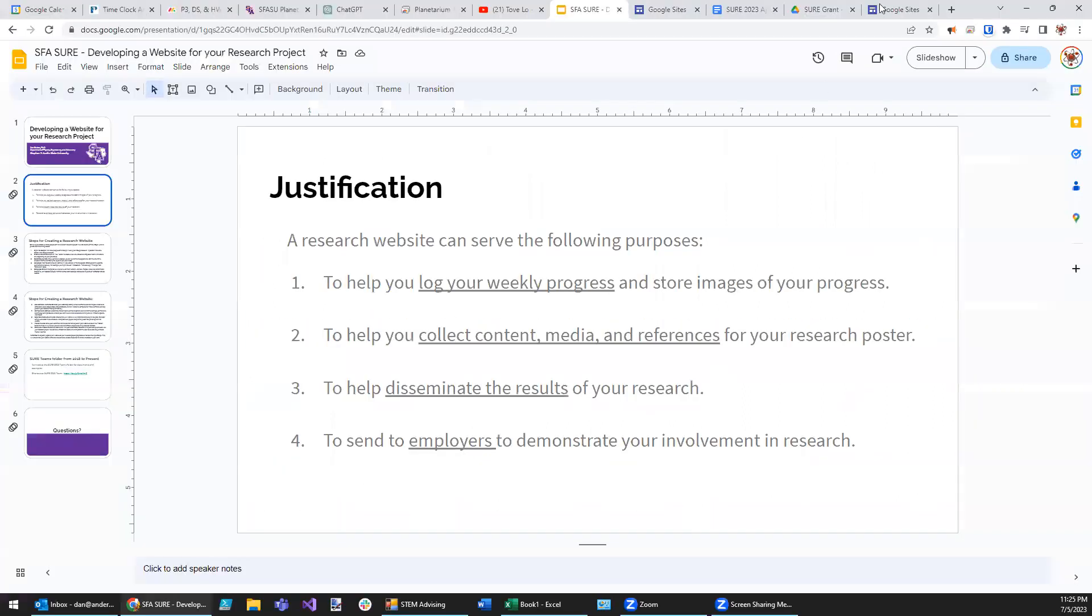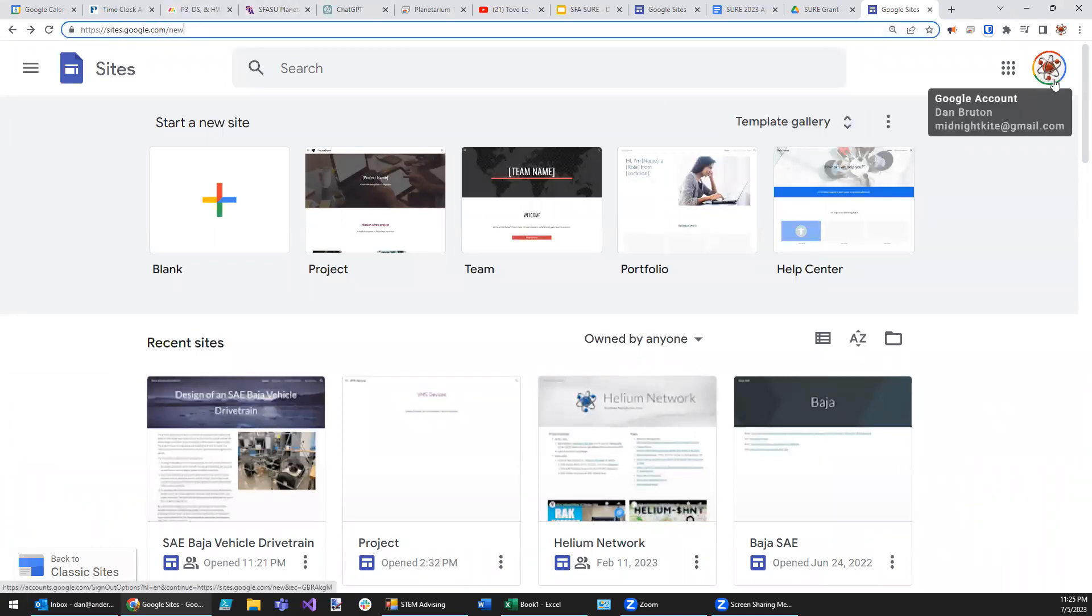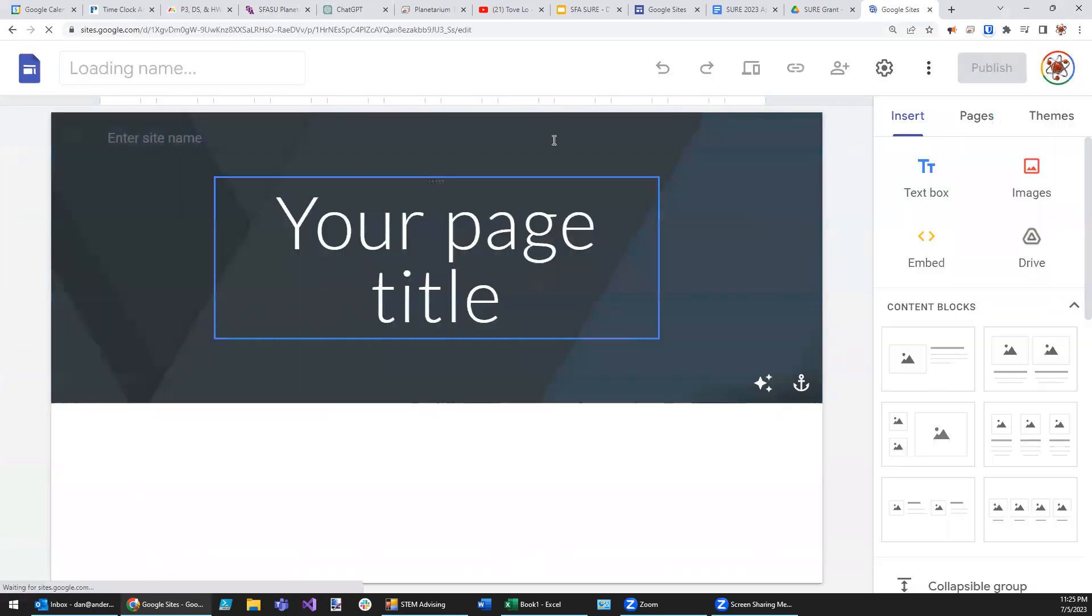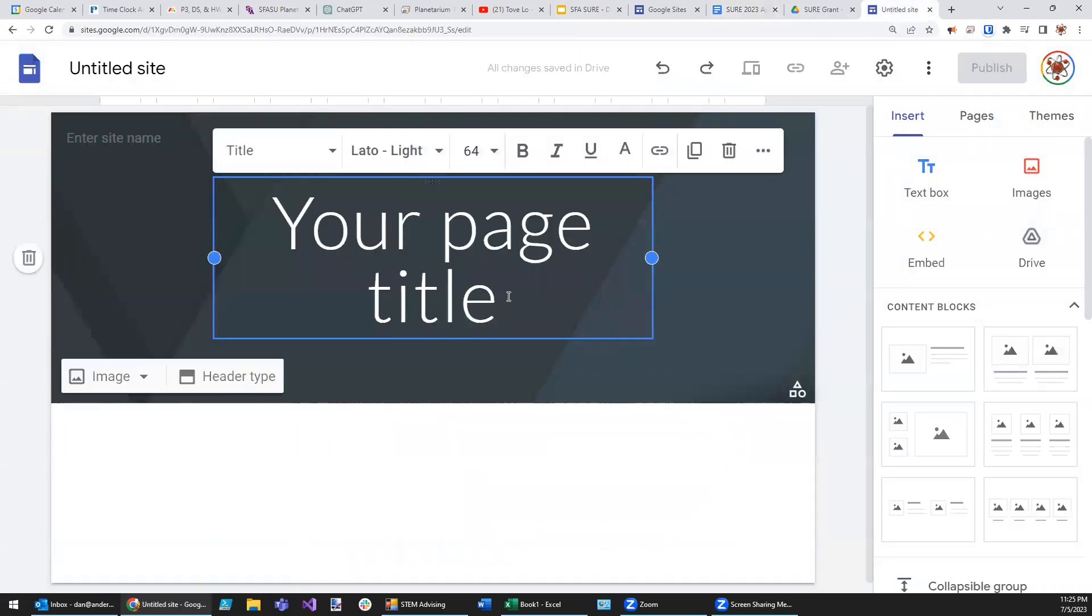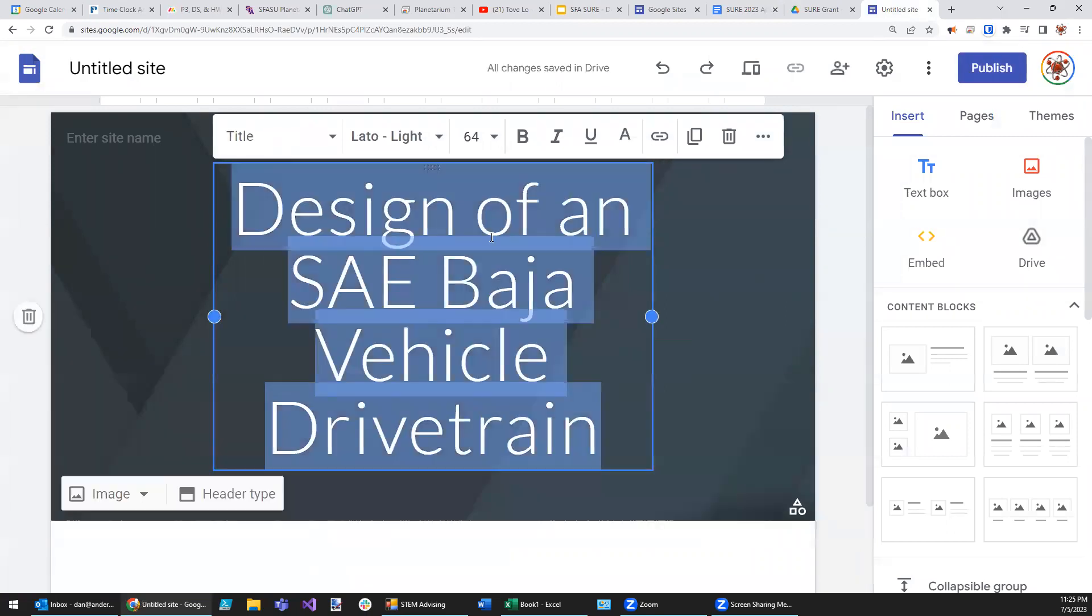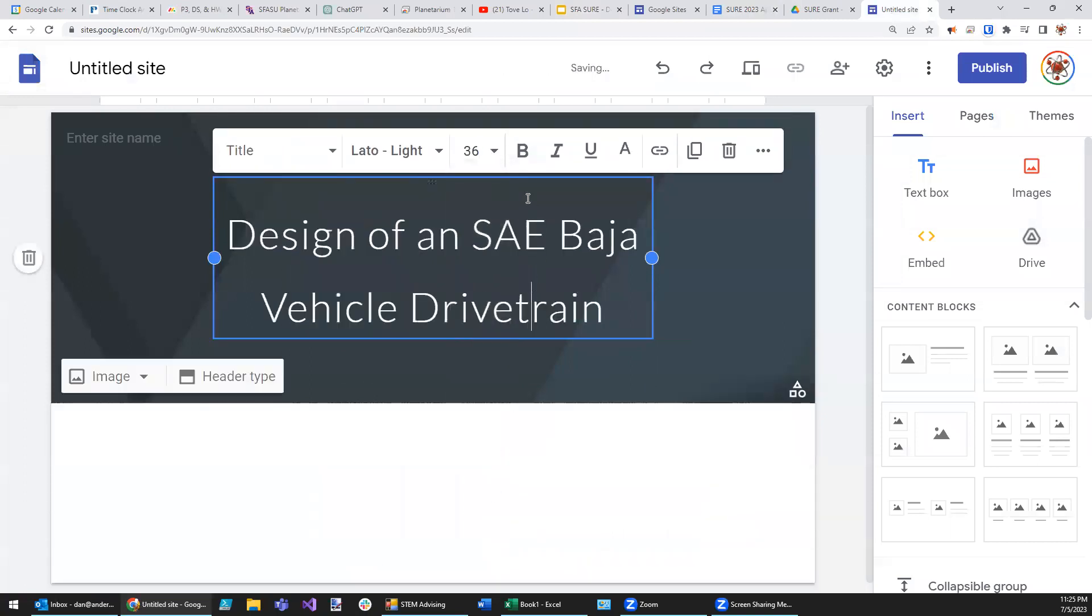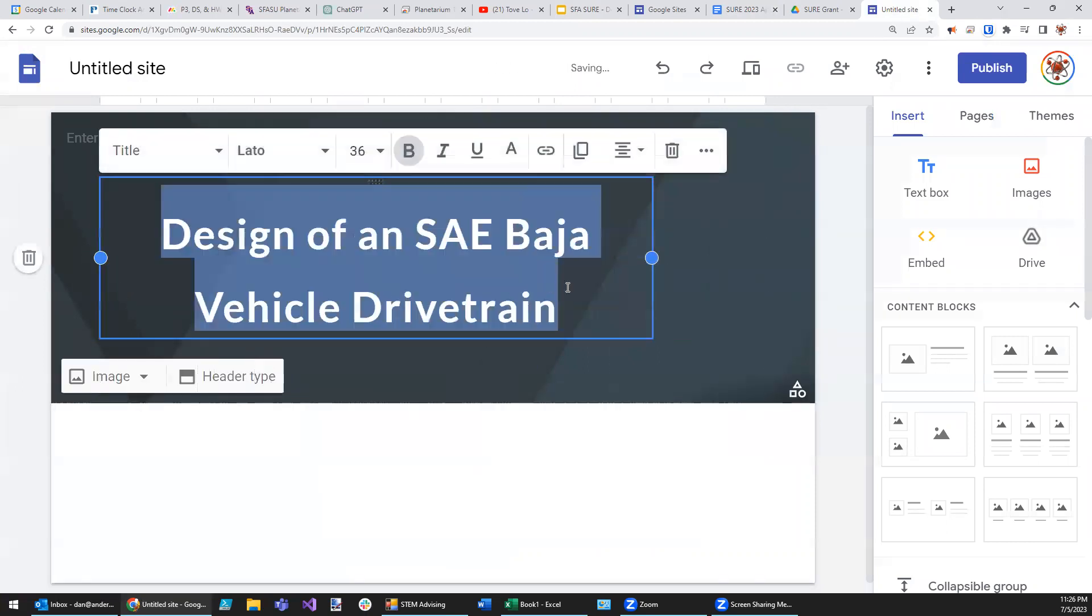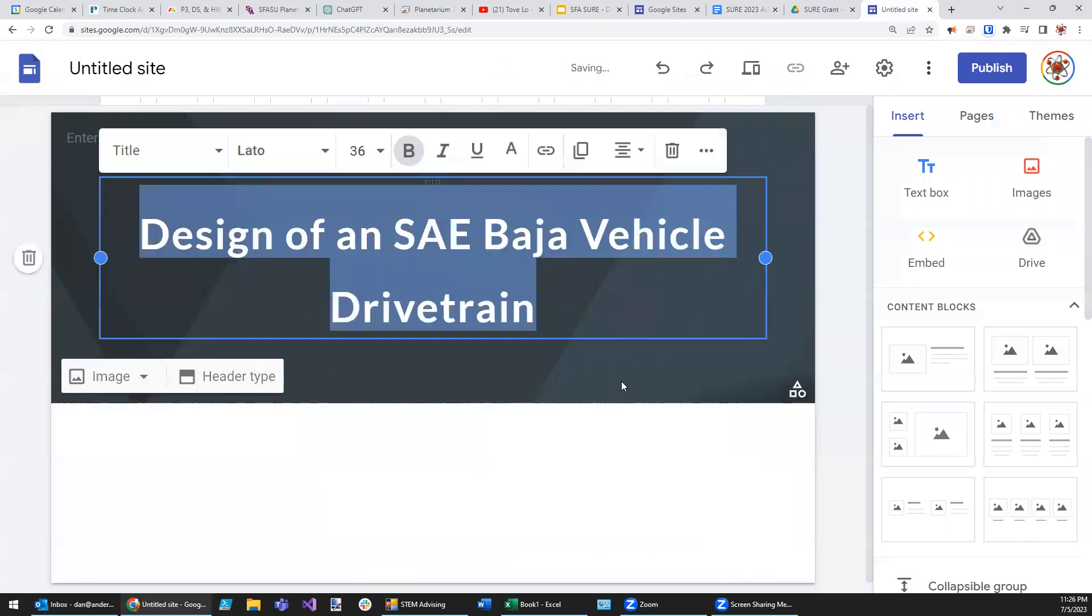So the way to get started is to go to sites.google.com. Log in with your Google account and then click on the plus sign here. Now, the paper that I'm working on is already over here, and the title of that paper is Design of an SAE Baja Vehicle Drivetrain. So I'm going to go ahead and put that into my page right here. I'm going to select all and say right-click and paste special. Now, if that's too big, you can reduce it down a little bit like so, or even make it bold. You can also widen this as well.